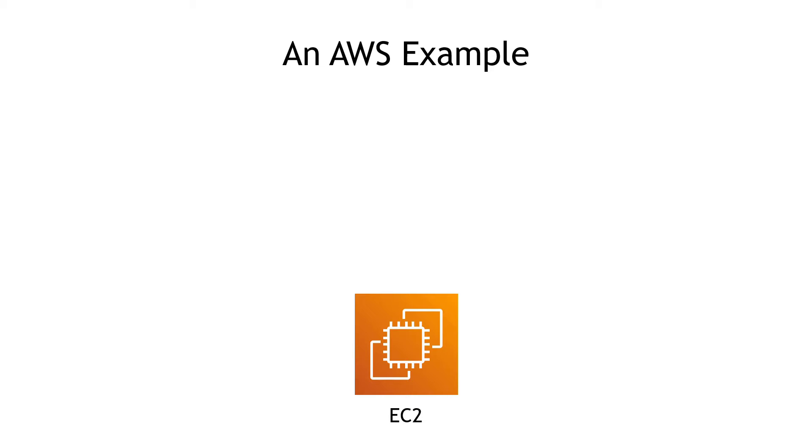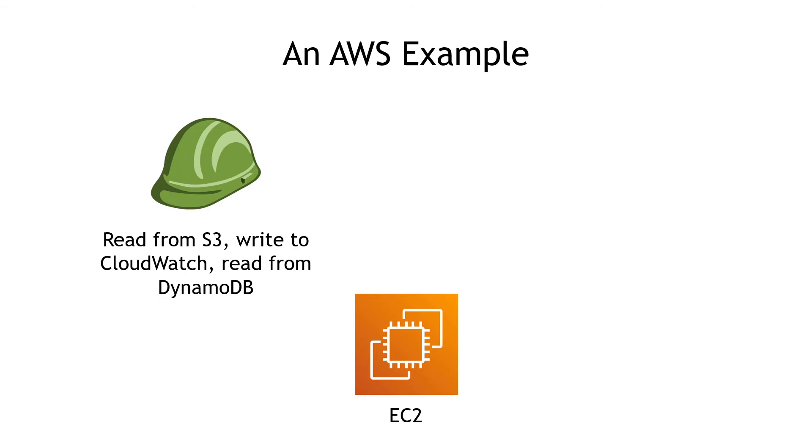Well, it's similar in AWS. You can assume a role by putting on that hat. And when you put on the hat, you can do everything the role can. Maybe there's a role that says you can read from S3, write to CloudWatch, and read from DynamoDB.